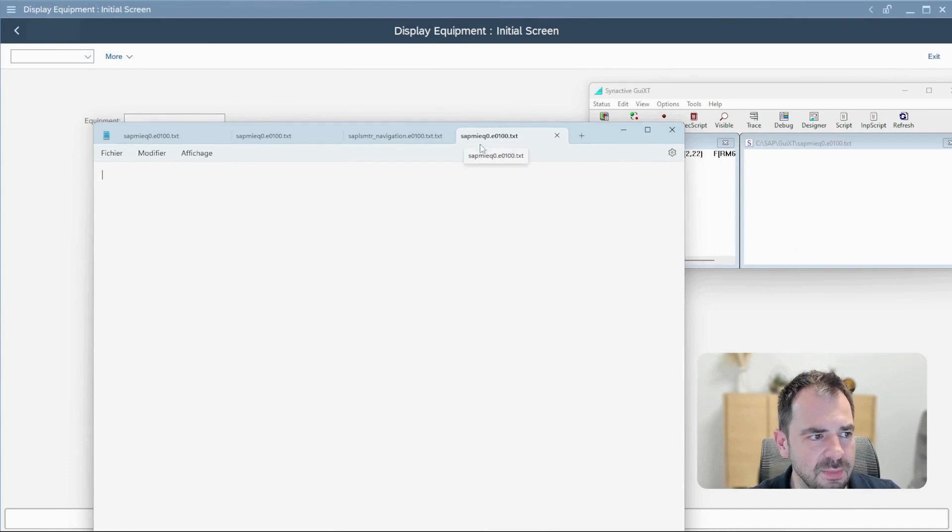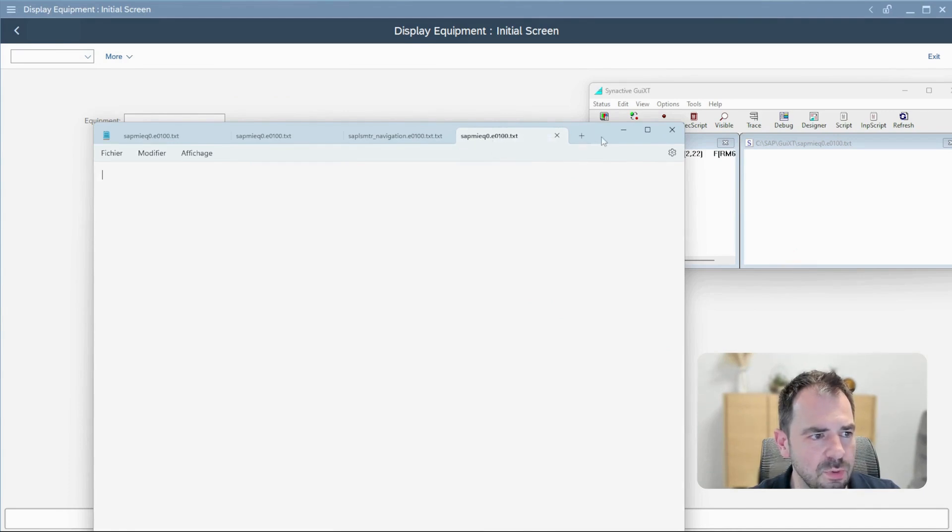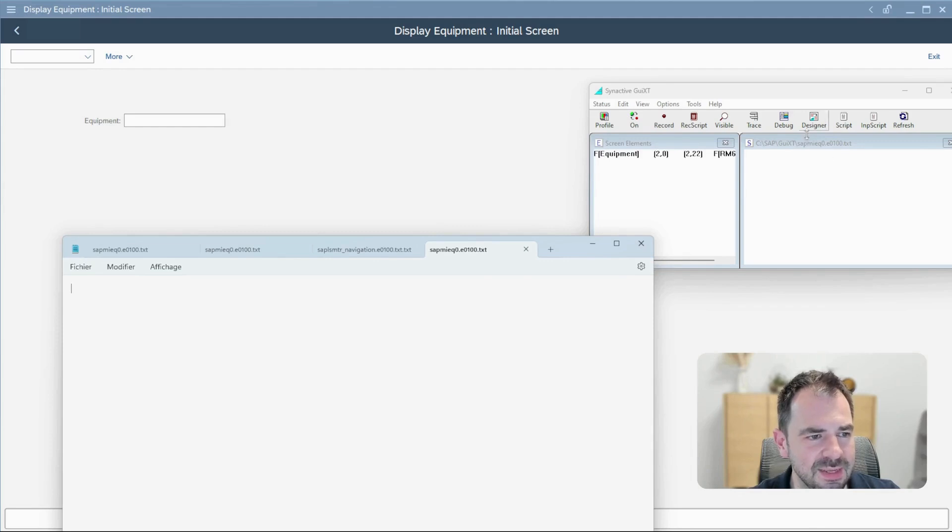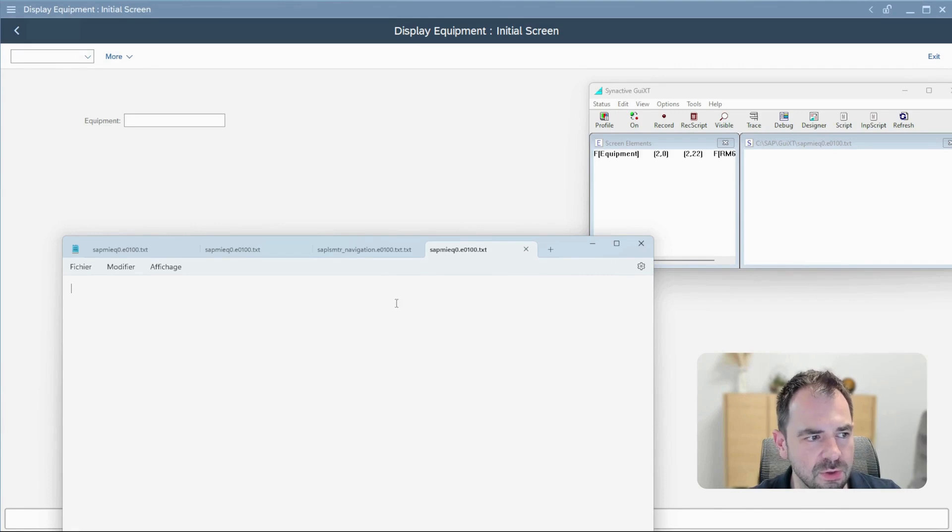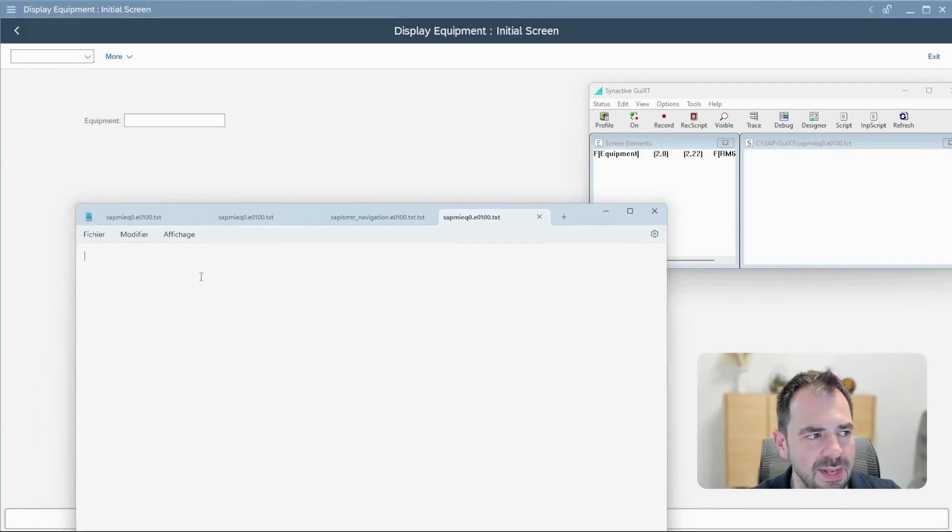You can check the name SAP MIEQ0. It's exactly the same that you find here. It's important that it's matched so that SAP can retrieve your document. Now let's try to modify something.